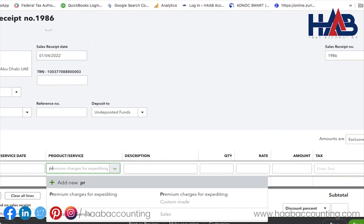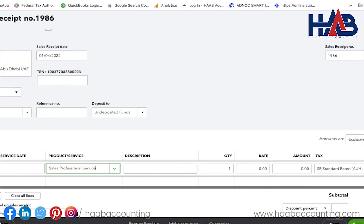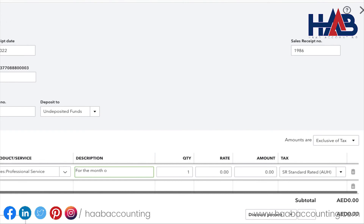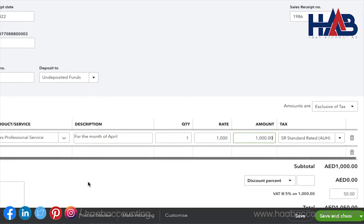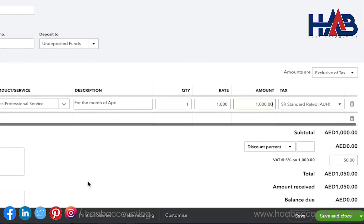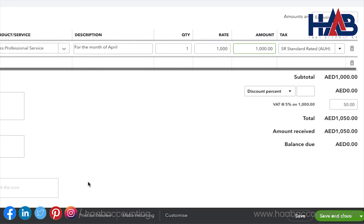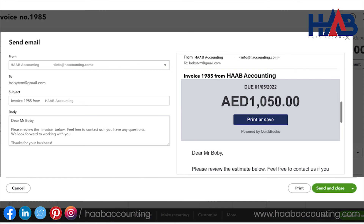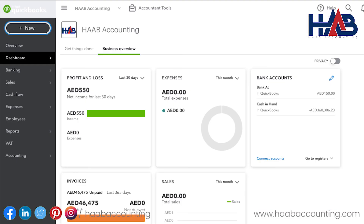Select the product or service, enter the description and the amount, and select the tax rate. Once you're done, click Save and Send, or choose one of the other save options. You can see the customer receipt here. Select Send and Close if you don't want to change the subject line and body. This is how you create a sales receipt in QuickBooks Online.